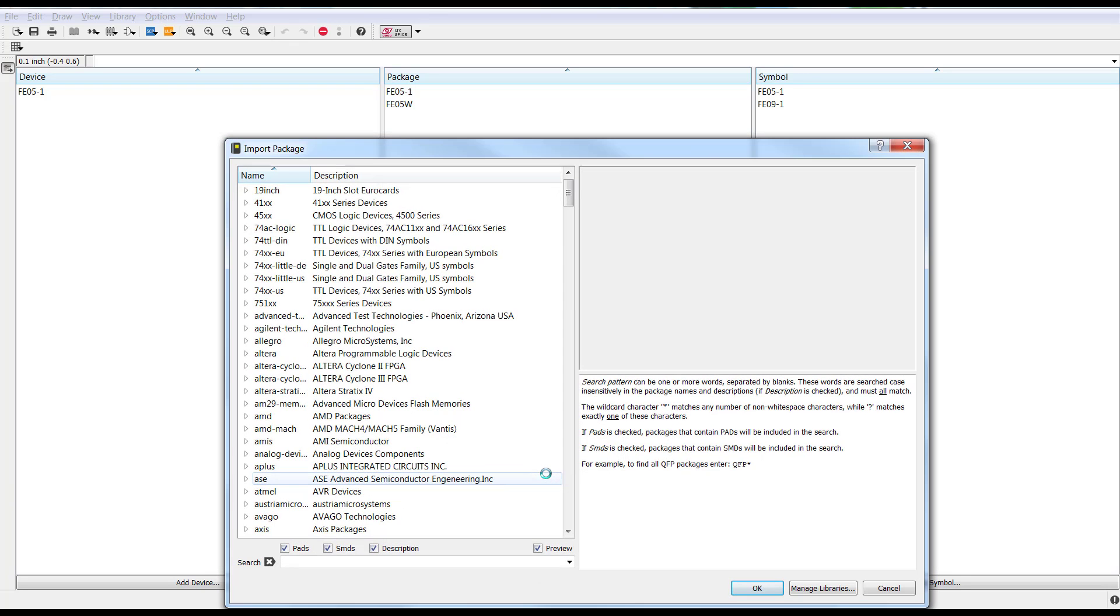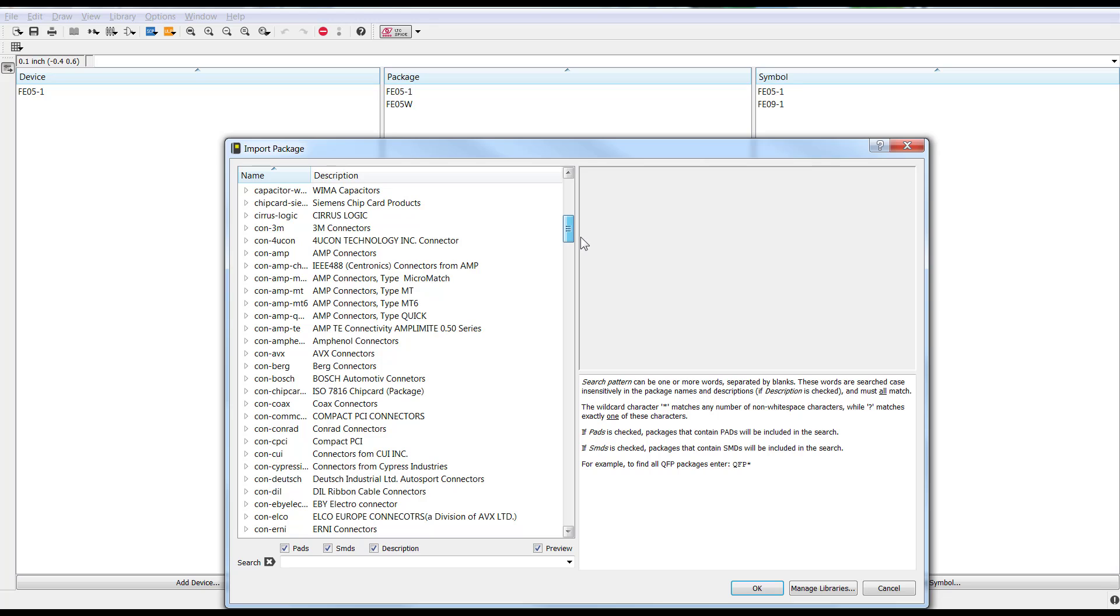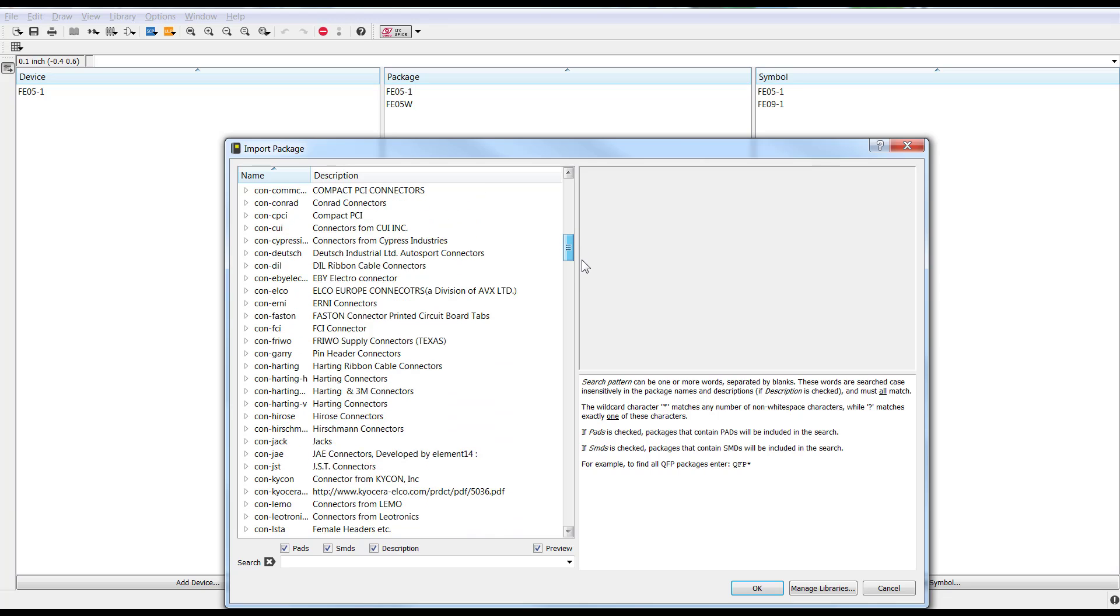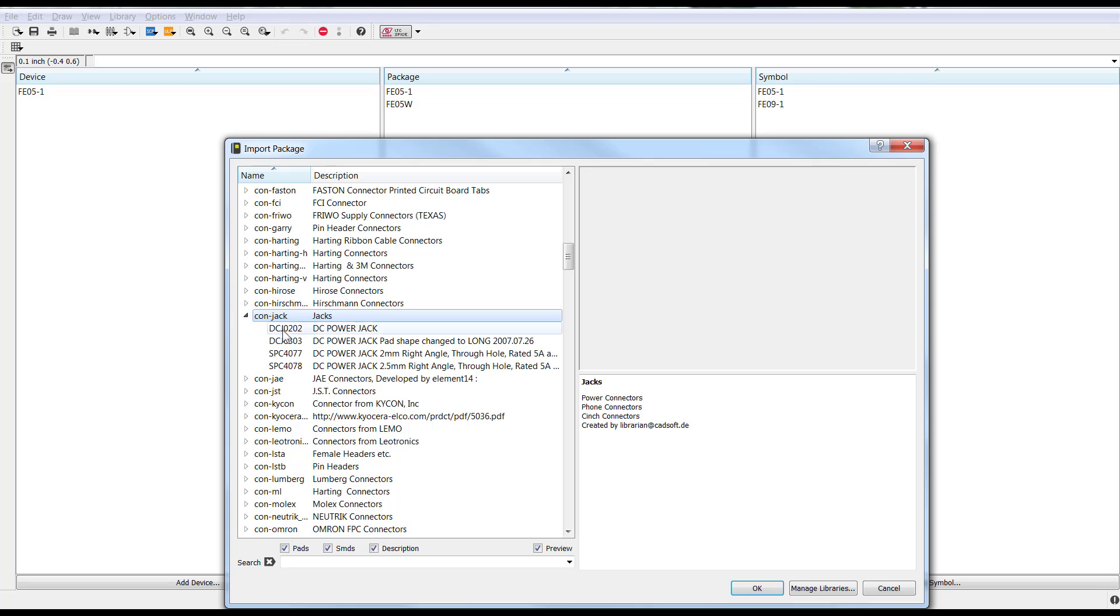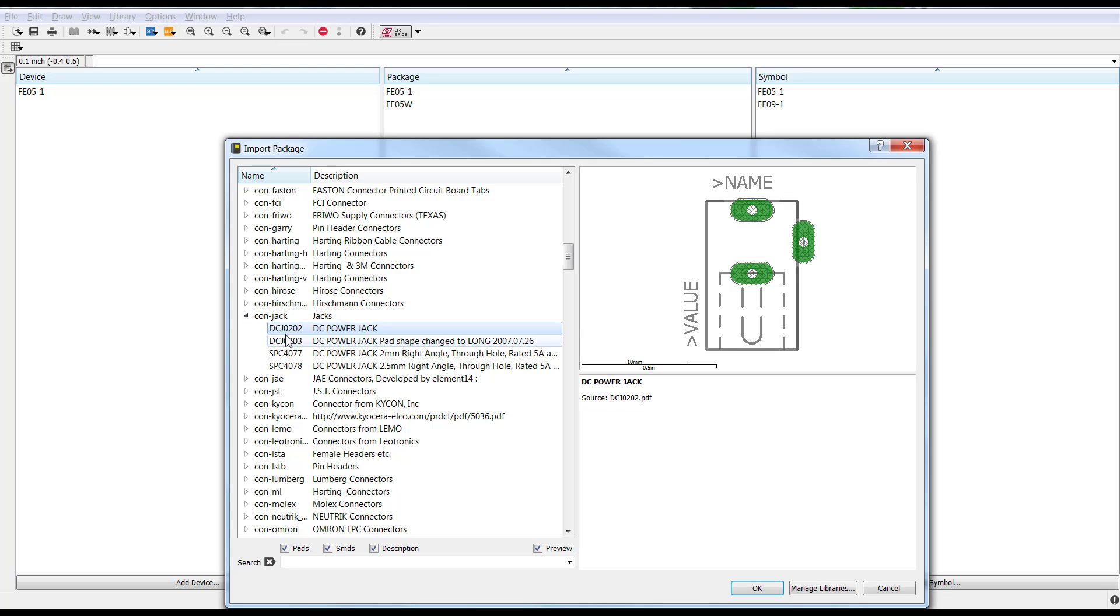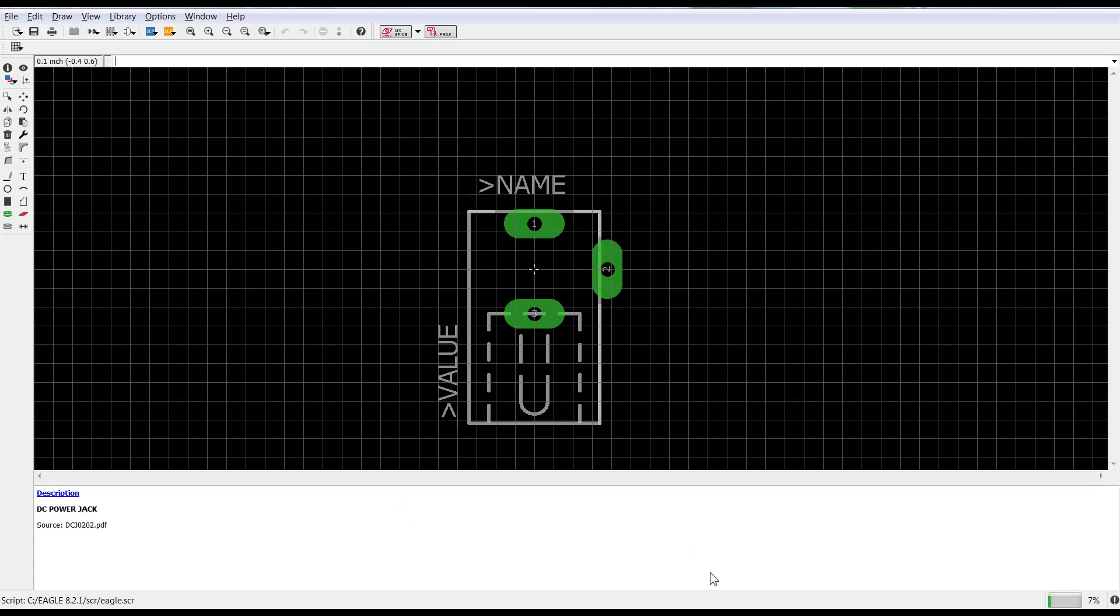And this is going to give me the option to select from the existing libraries a footprint. In this case, I'm going to go ahead and go back to the Connector Library. Go here for some DC power jacks. And I'm just going to grab this footprint and bring it into my own library.